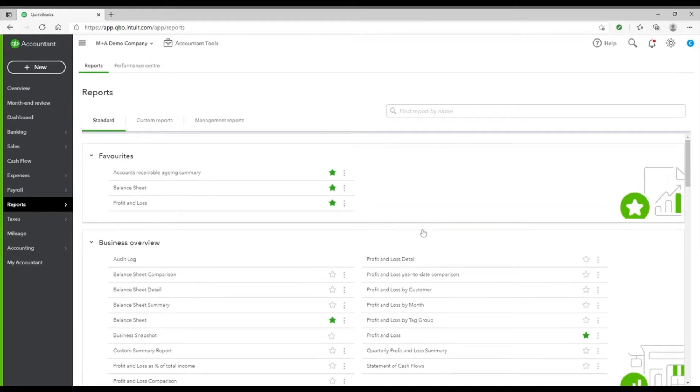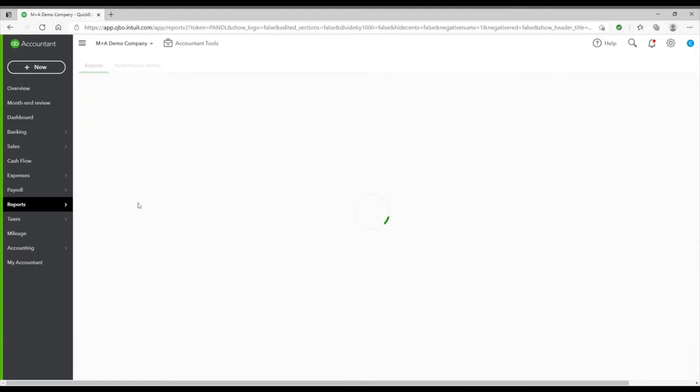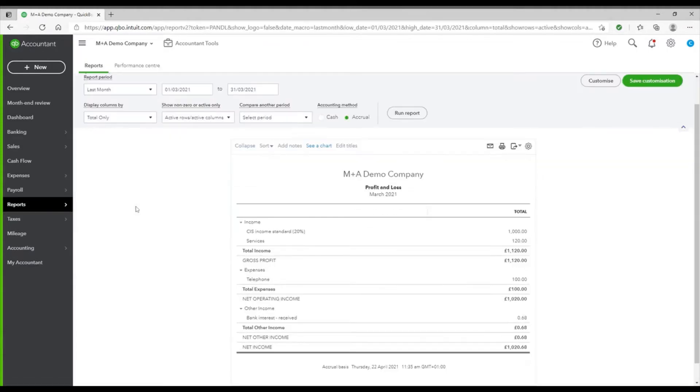Probably the most commonly used report is the profit and loss, so let's take a look at that. If I click on profit and loss... Okay, so here's my profit and loss report.